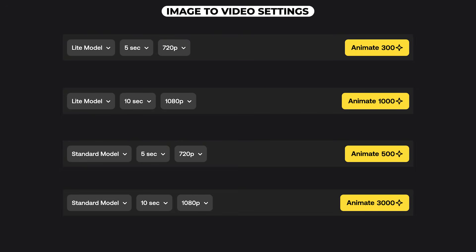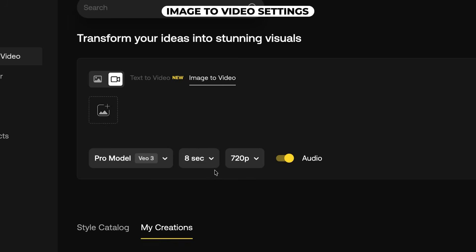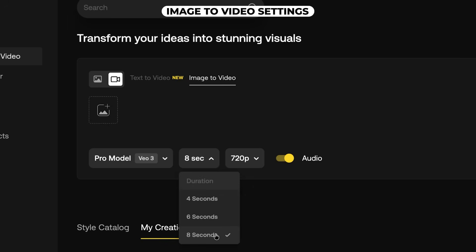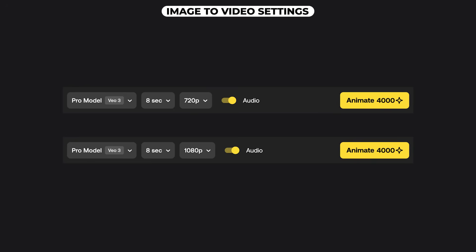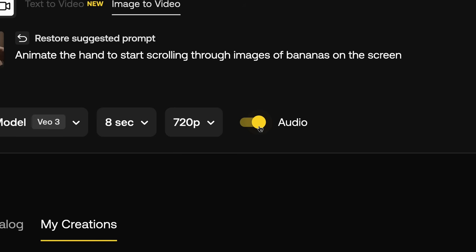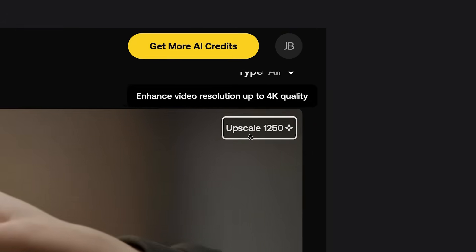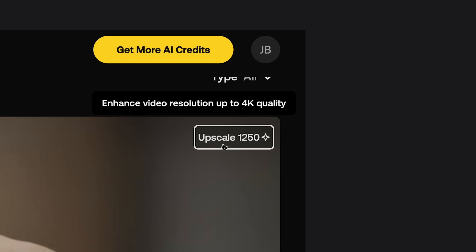There are a few options you can choose for your video settings. With the light and standard model you can choose between 5 and 10 second duration videos and resolutions of 720p and 1080p — the credits will change depending on duration and resolution, so do keep that in mind. With Veo 3 you have durations of 4, 6 and 8 seconds with resolutions of 720p and 1080p. With Veo 3 you can also choose to have audio — the audio is really good if you're doing dialogue in your shots, but if you want to save credits you can turn this off and use Artlist's sound effects library instead. Another great thing you can do is upscale your videos you've already made for a handful of credits, upscaling up to 4K resolution.